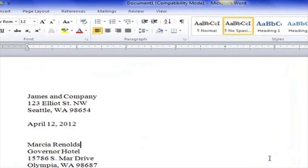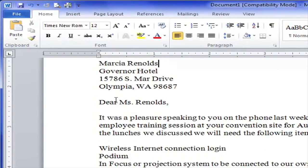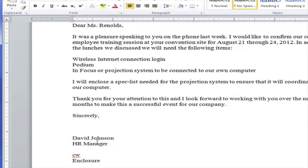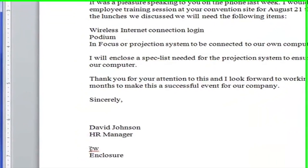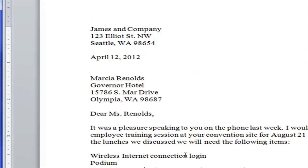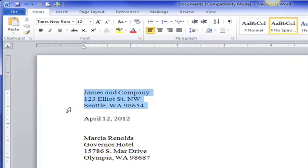Let's turn off Show/Hide for a minute. We have the return address, the date, the inside address, the greeting or salutation, the body of the letter, the closing, the name, the title, the typist initials, and the word 'Enclosure.' So this letter is complete as a block style business letter.